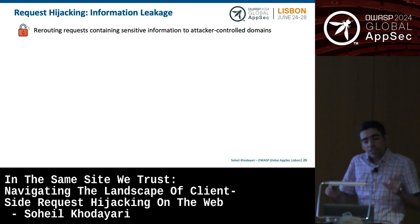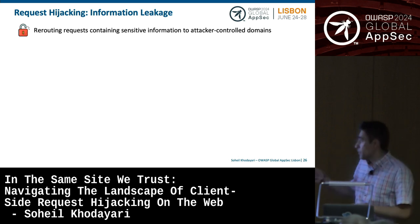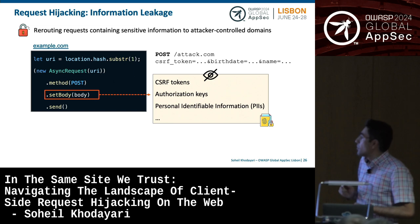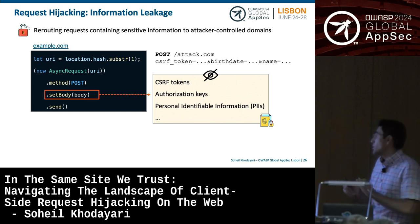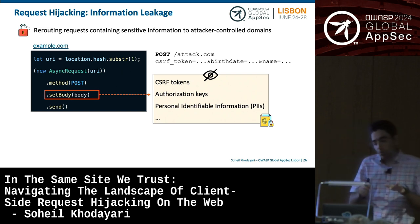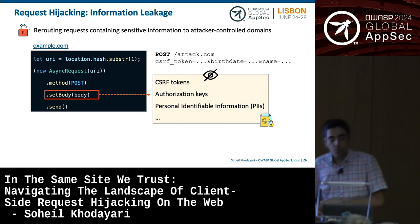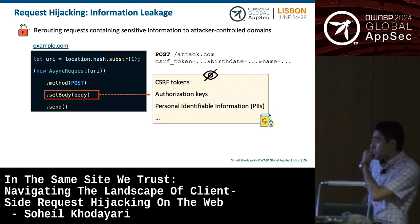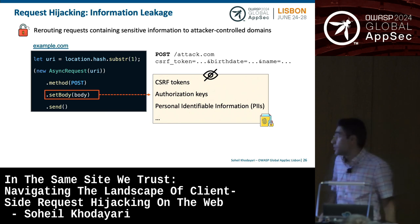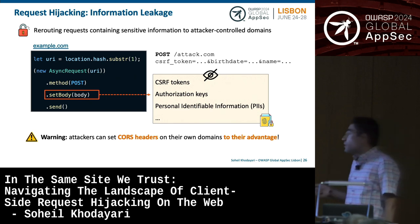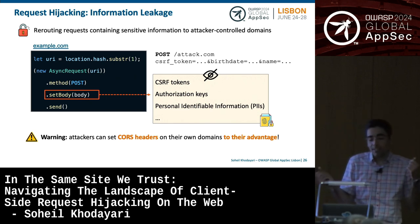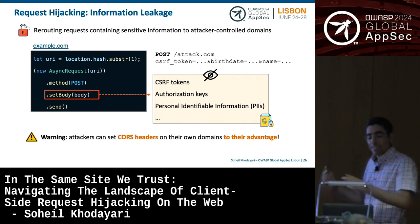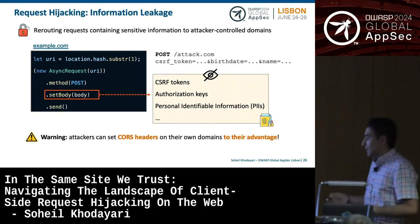An example of information leakage: you can reroute requests containing sensitive information to attacker-controlled domains. Imagine code on a website where the request body contains CSRF tokens, authorization keys, and PII. If you redirect that request to your own domain, you gain access to those tokens and can perform CSRF attacks, plus access all sensitive information. Notably, CORS headers that isolate websites from one another are completely ineffective here, because the request is being sent to the attacker's domain — attackers have full access over those headers.